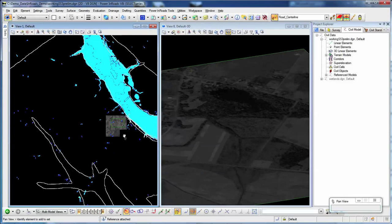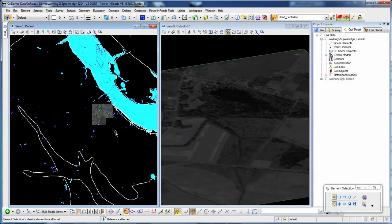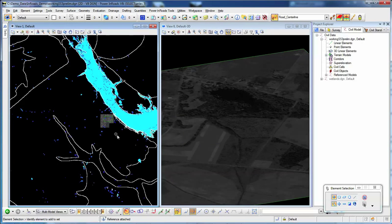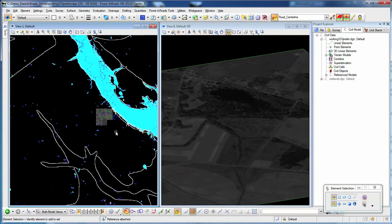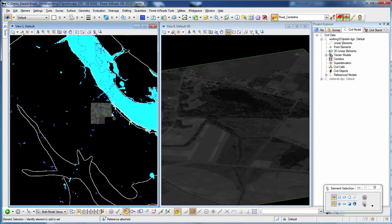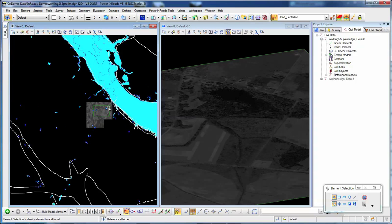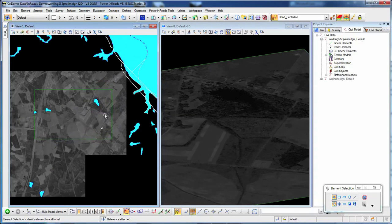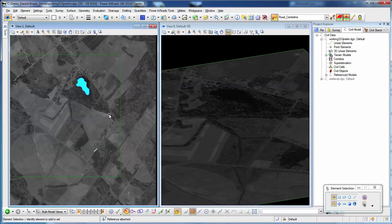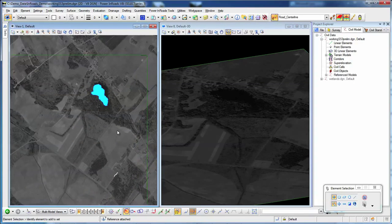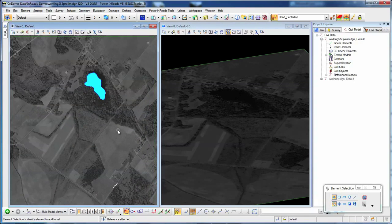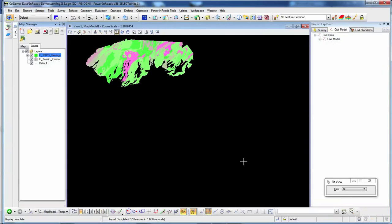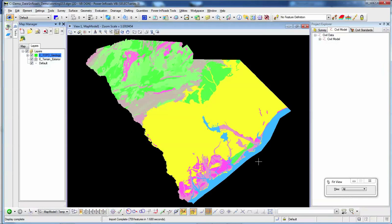With OpenRoads technology, you can work with any data available for your preliminary design projects. Upload, analyze, and manipulate while maintaining the provenance of the original data. You have a complete set of engineering and geospatial tools that enable you to make better decisions.